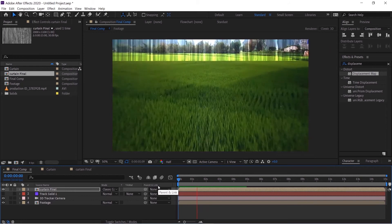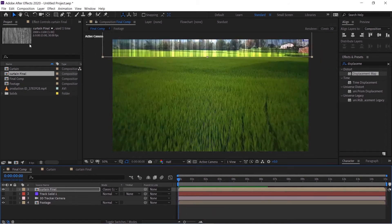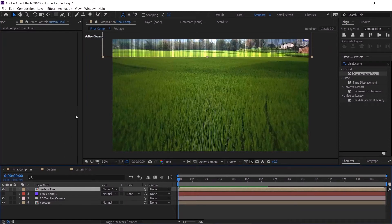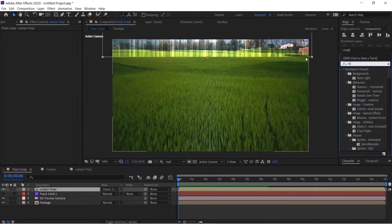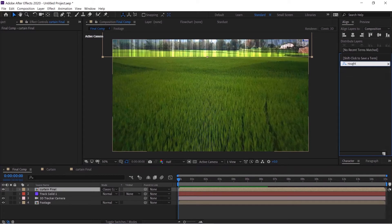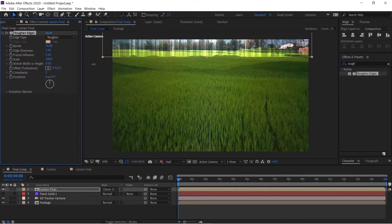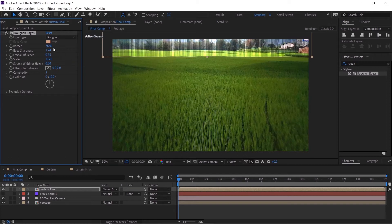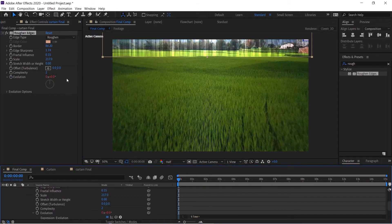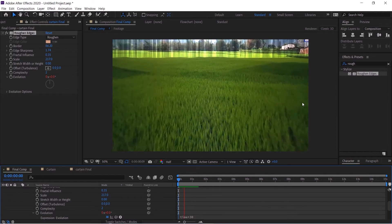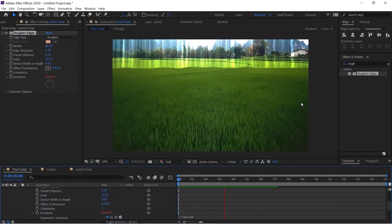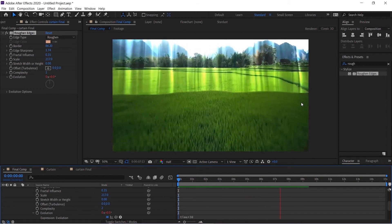Next what we want to do is take this and go to the Effects and Preset panel and search for roughen edges. Drag and drop this to curtain final. Increase the border quite a bit, increase the scale, the complexity just a bit not much, add sharpness, fractal influence. Just play with these settings until you like. And then again Alt click the evolution and give it a time multiplied by 30. All right we are good to go now.